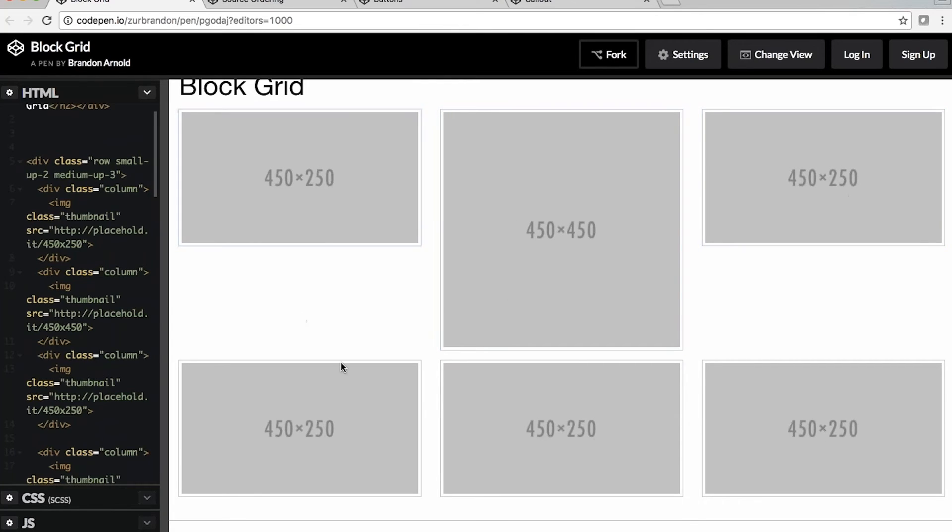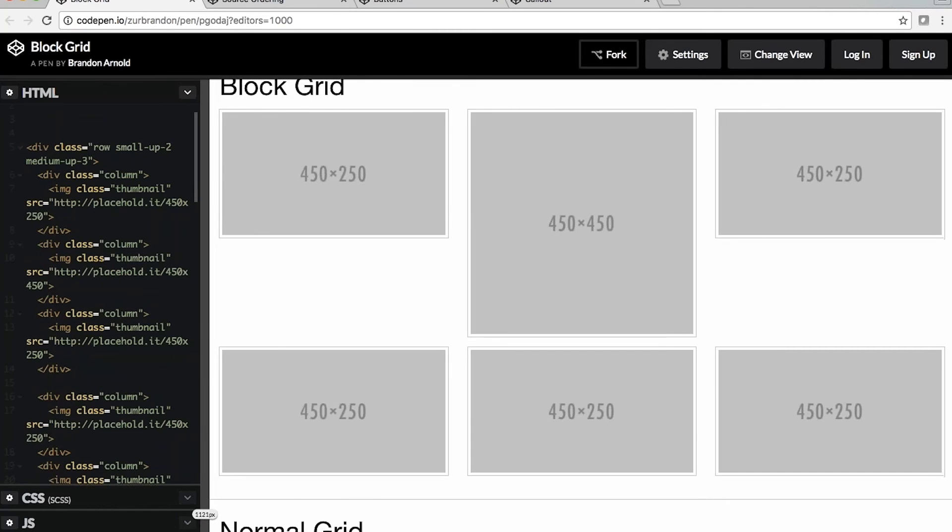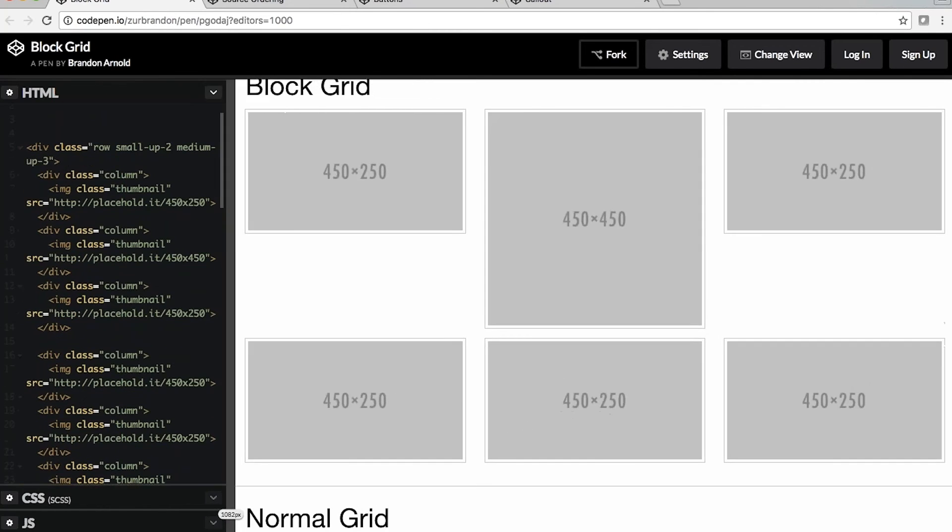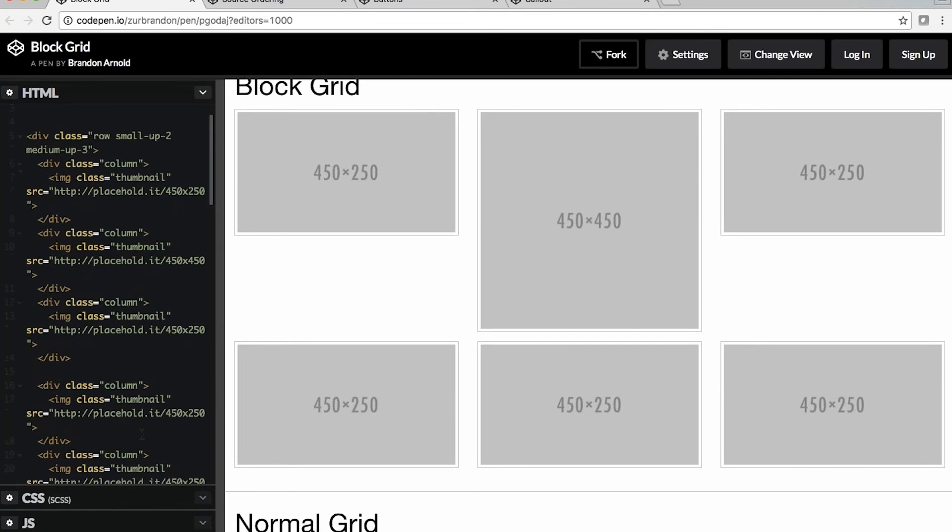You can see we have some different sized images in here. We're just using placehold.it, which is really great for prototyping. If you guys don't use it, it's just something we use. You can use placekitten or placecat, I think placekitten. It follows the same syntax, but you get little cats in there instead of these numbers. But if you want to get a little less distracting for maybe showing off to your client, we prefer placehold.it.